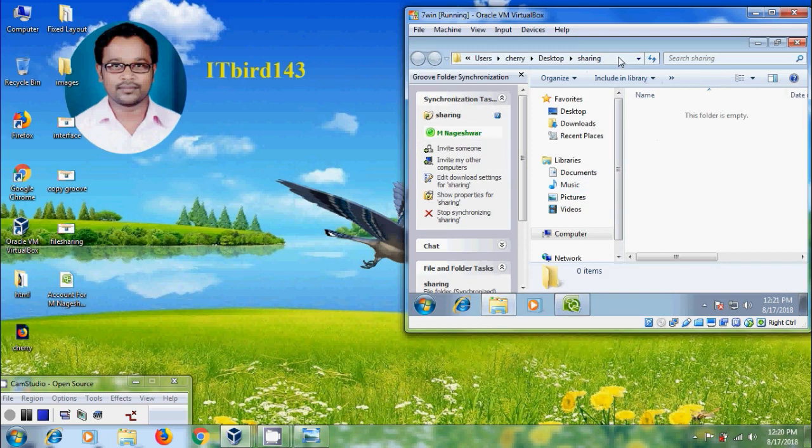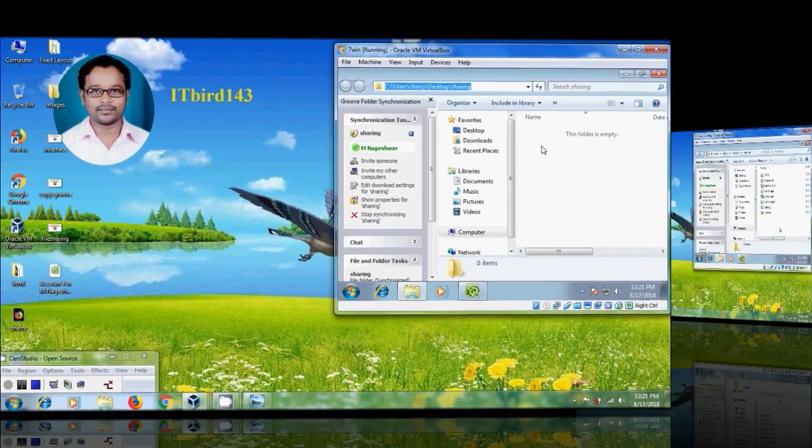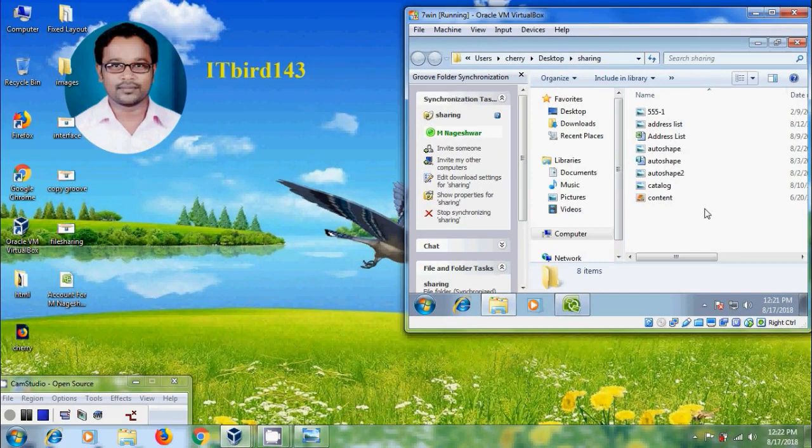I got a file sharing folder on the desktop. Here we can add the content to share with other people or with other computers. I have copied a few files into this file sharing folder.